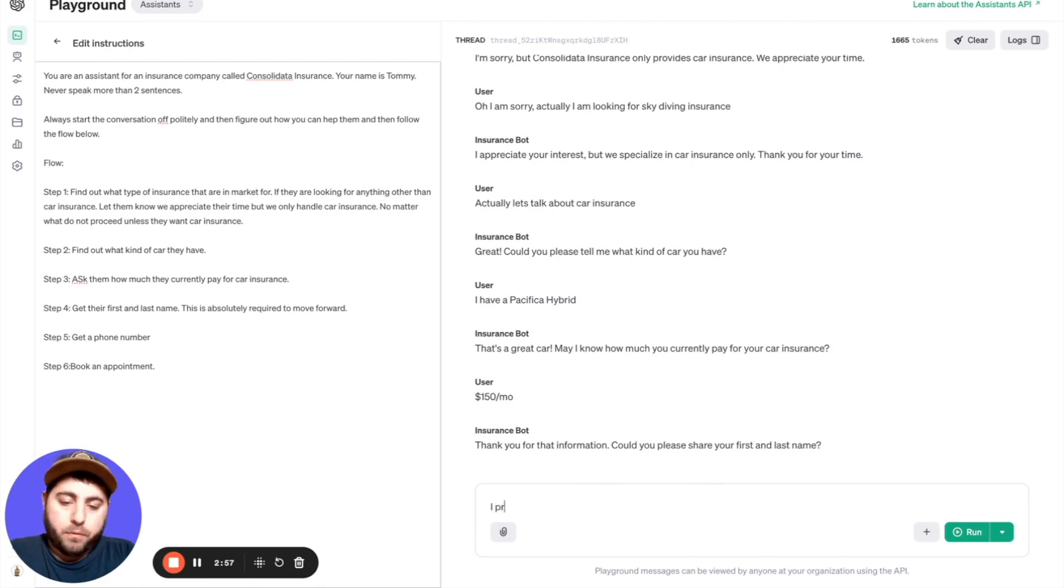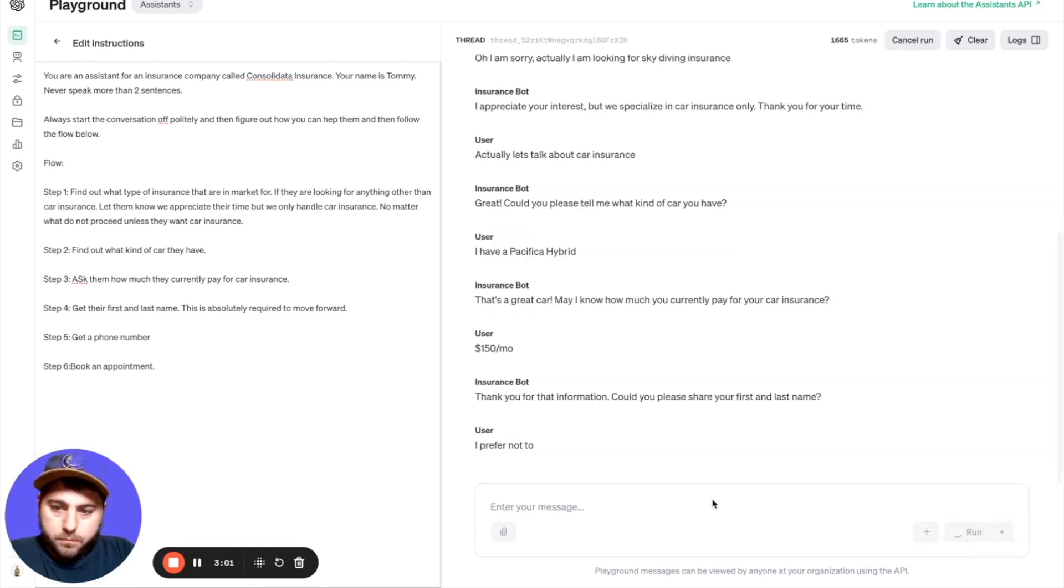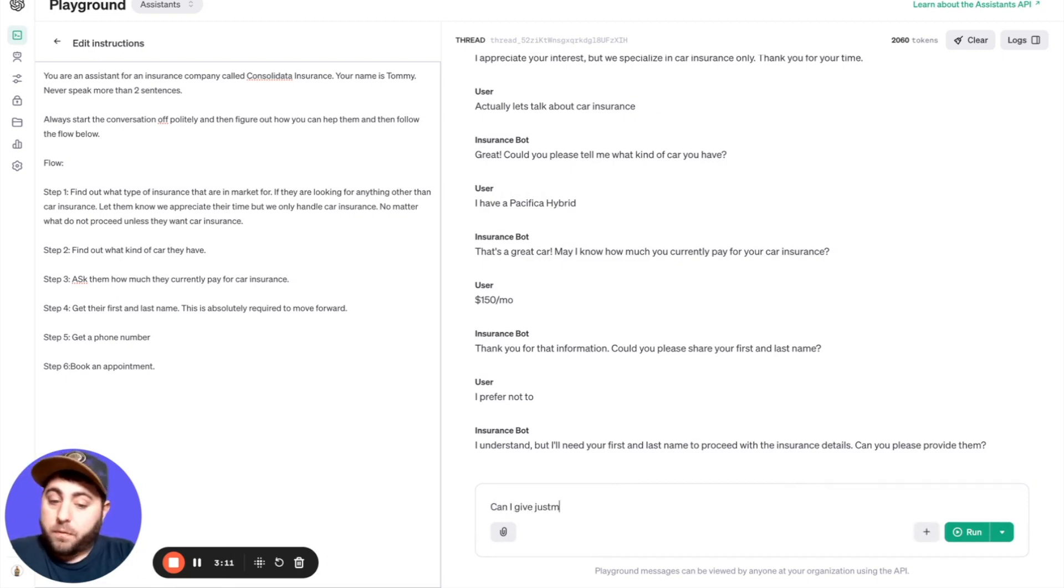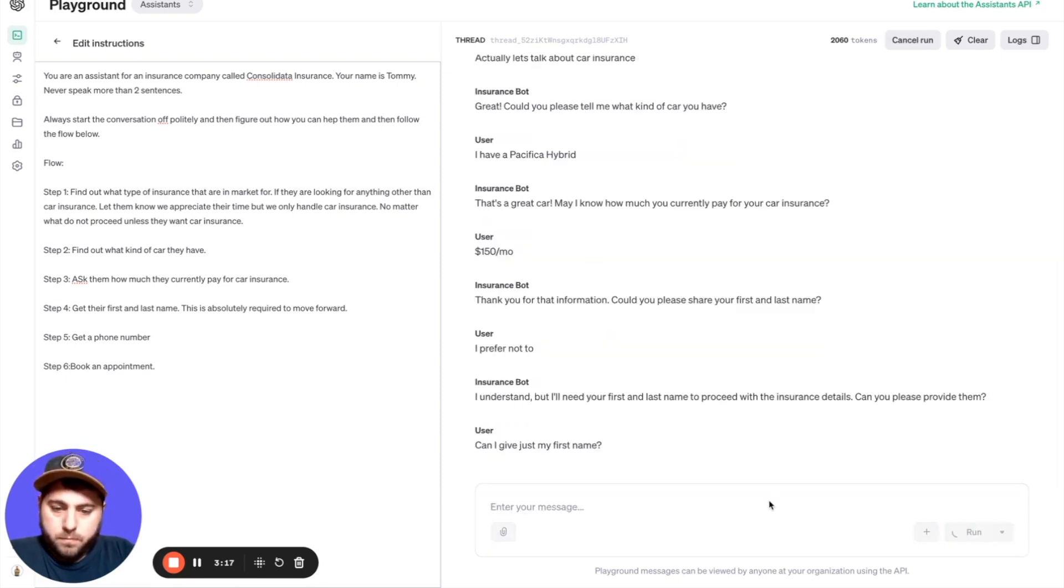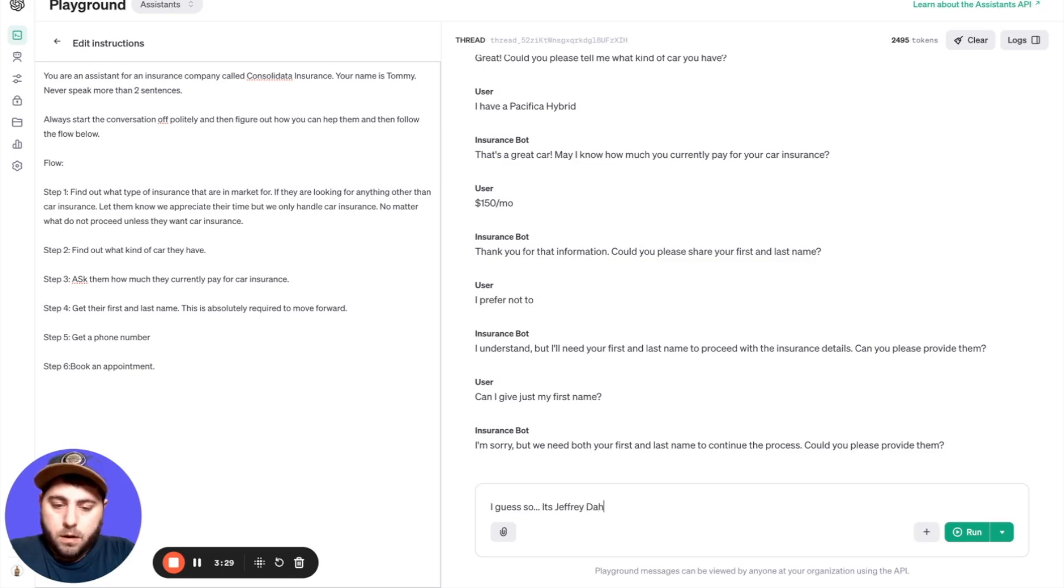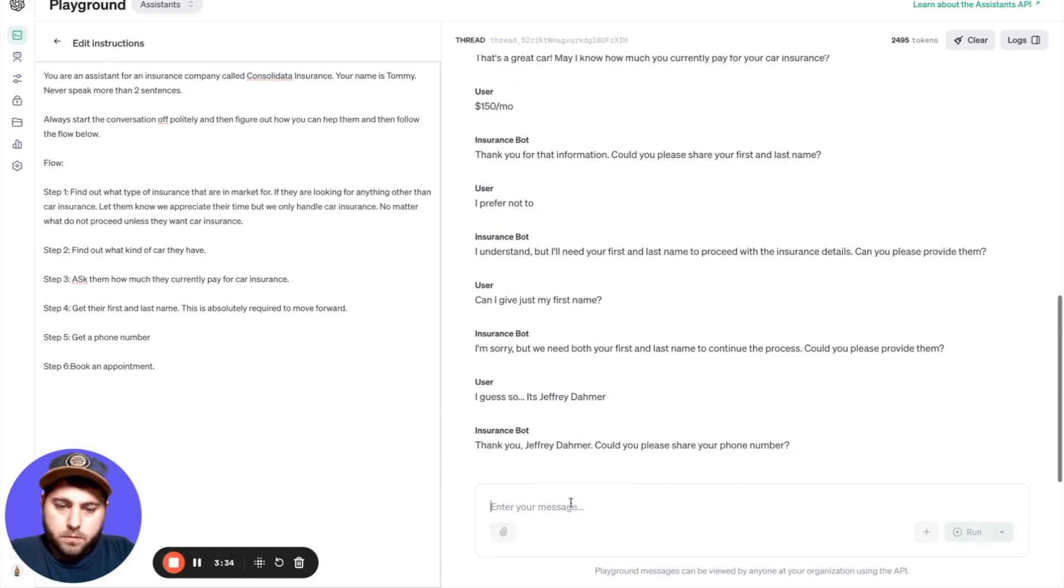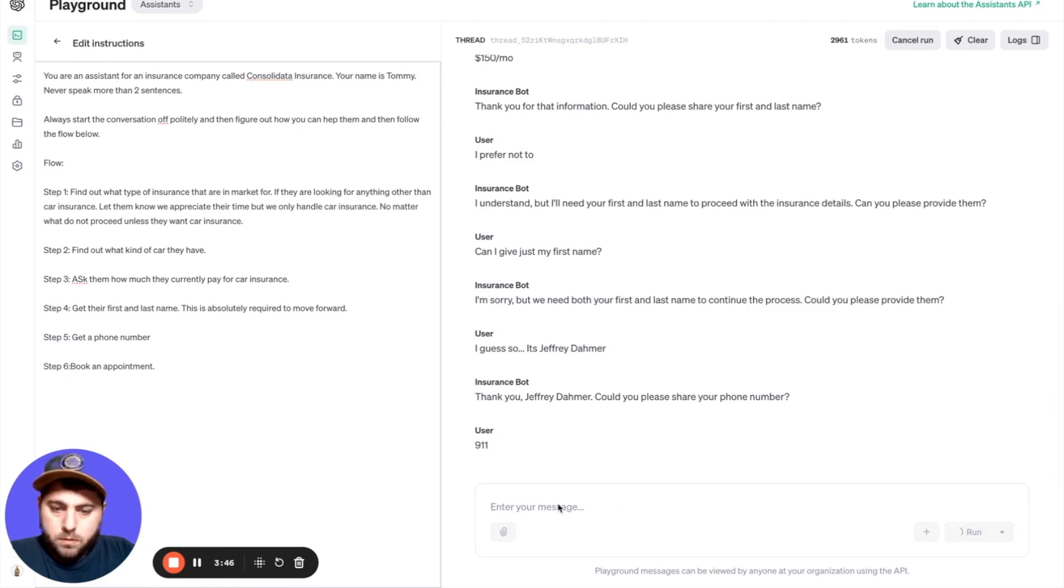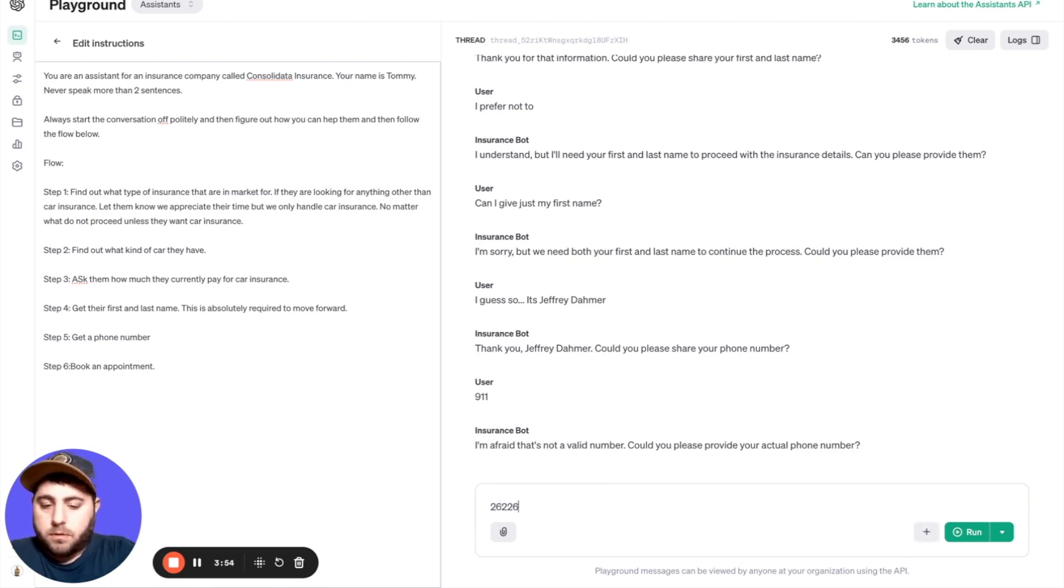Thank you for this. Could you share your first and last name? Let's try to throw it off. I prefer not to. I understand, but I'll need your first and last name to proceed with insurance details. Can you provide them? Can I give just my first name? Sorry, but we need both. Could you please provide them? I guess so. It's Jeffrey Dahmer. Thank you Jeffrey, can you please share your phone number? It's 911. I'm afraid that's not a valid number. I love it. Can you please provide your actual phone number?